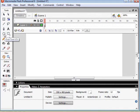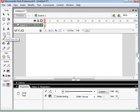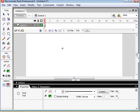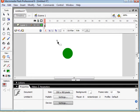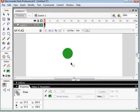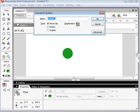So the first thing we'll do is create a very simple object here. I'm just going to draw this green circle. Now I'm going to select it and hit F8 and we'll call it circle.